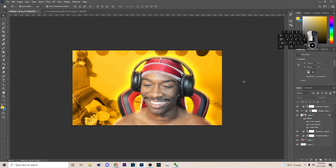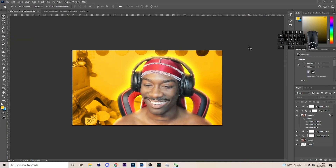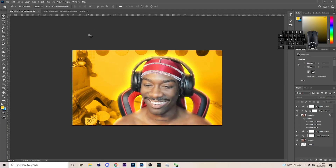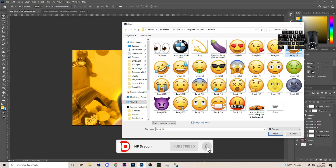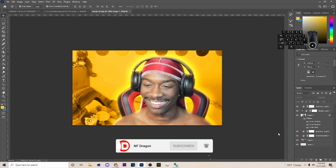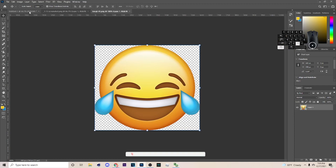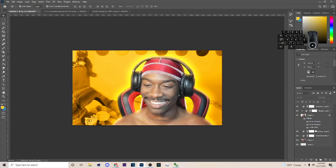Next go to File > Open and open up some emojis. Like I said, anything from this video you need just let me know. I'm going to leave a PSD with this — hit me up in the comment section or Discord. I'm going to open those up and be back with y'all.